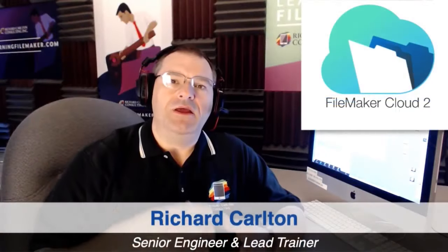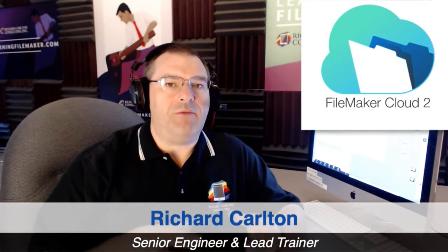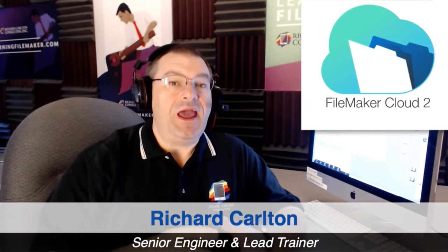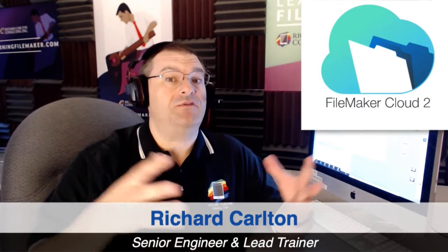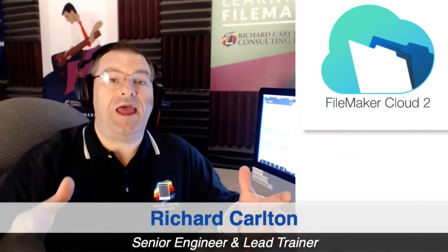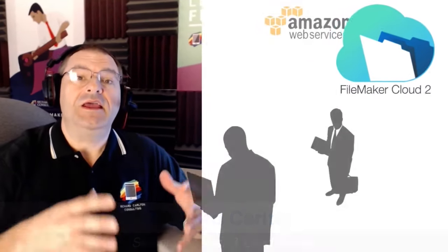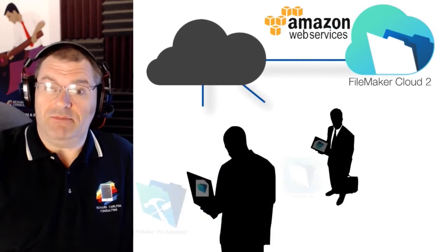FM Cloud takes your custom FileMaker application and securely deploys it out to the cloud so your team can access it anywhere, anytime, anyplace.